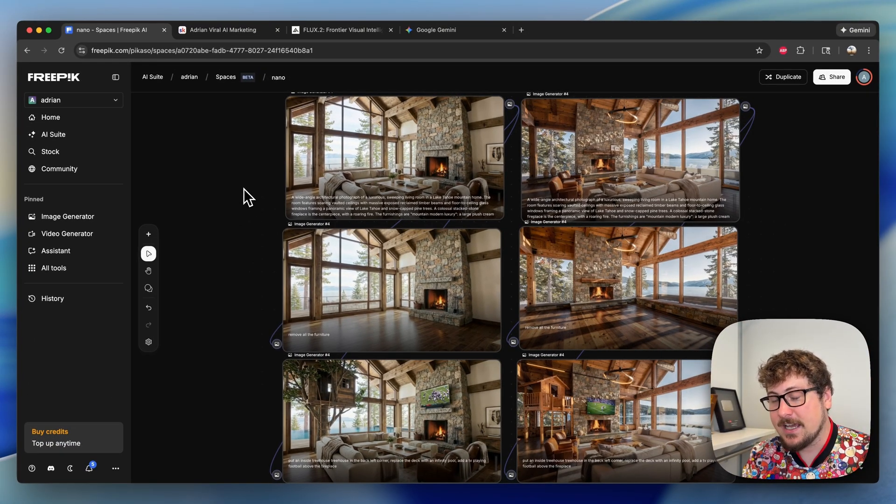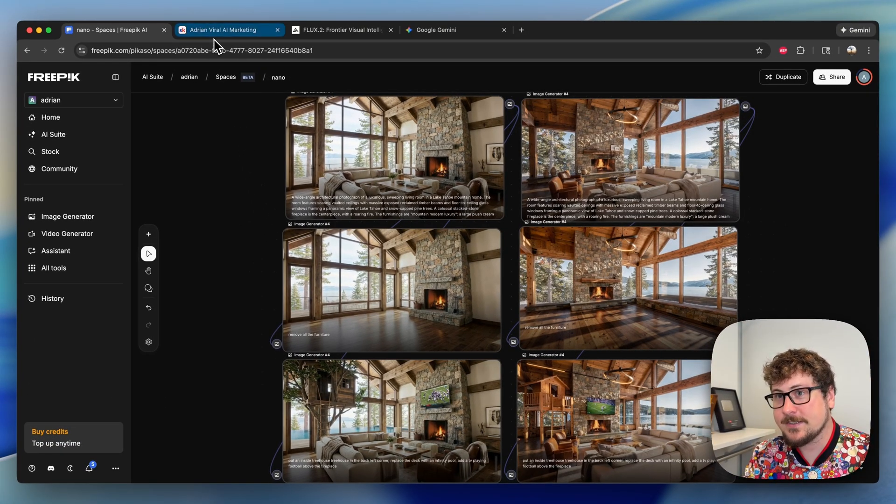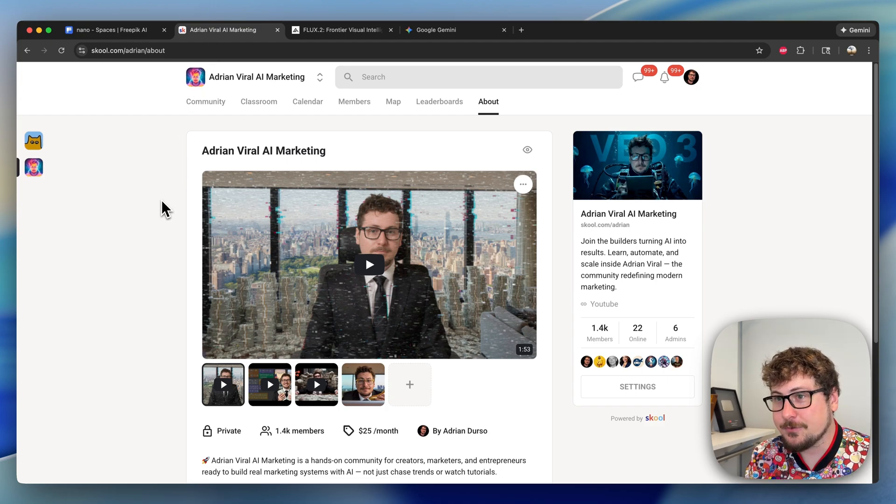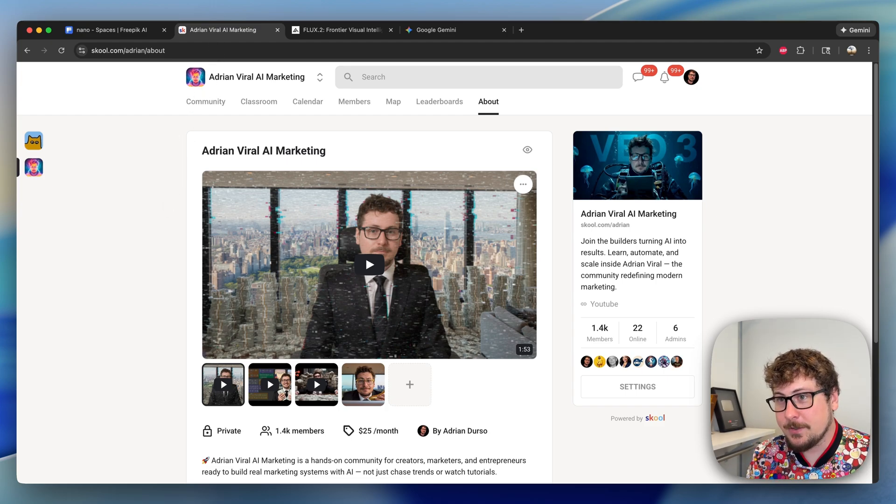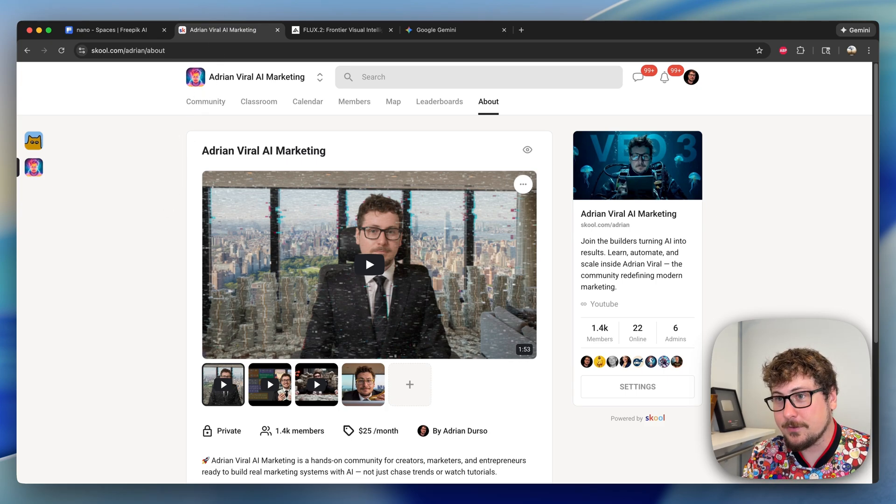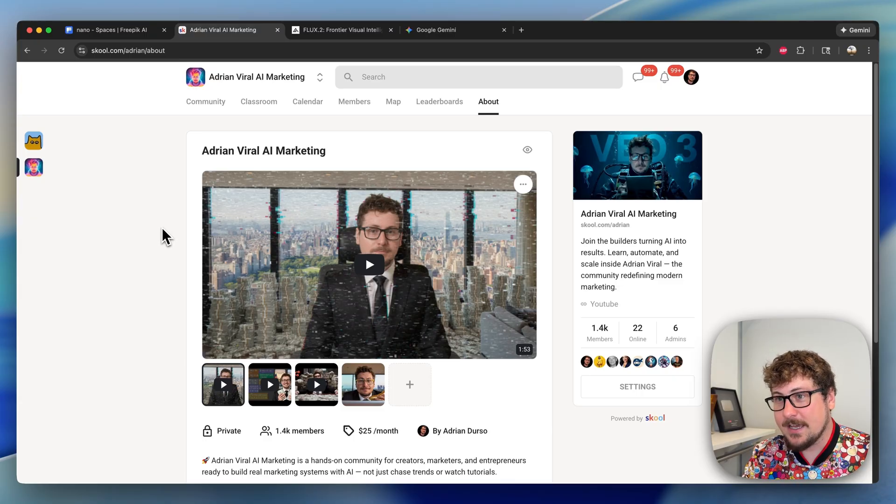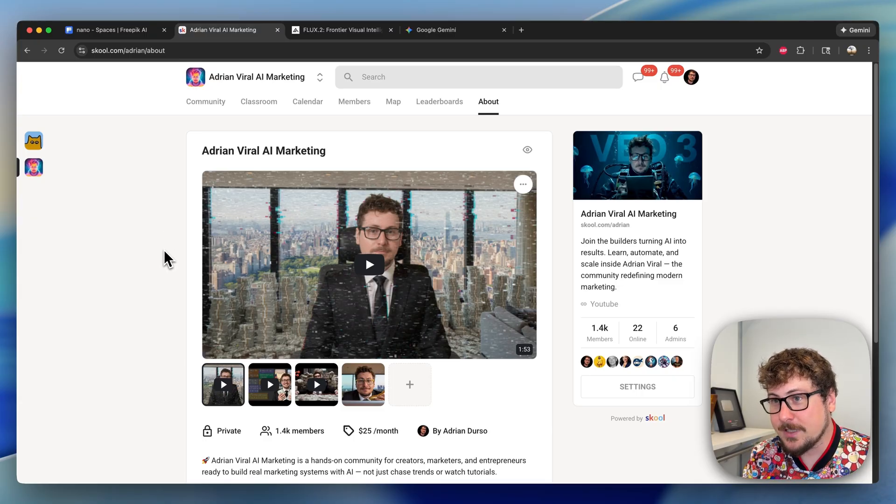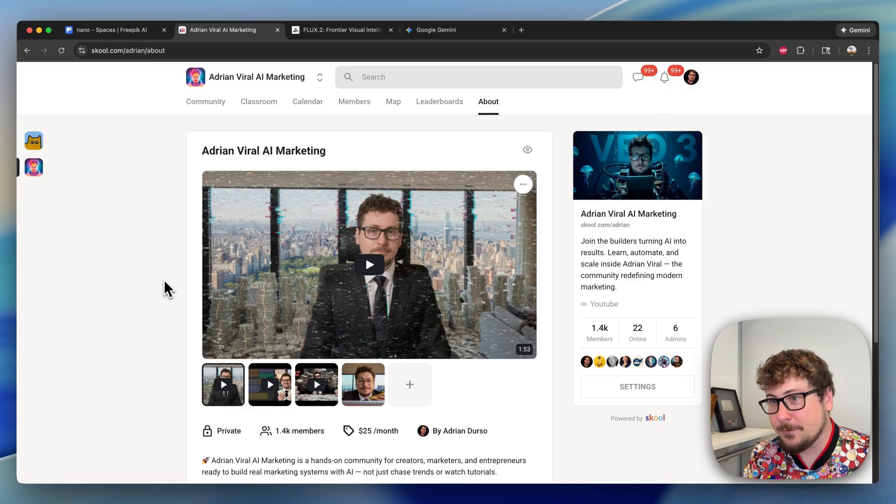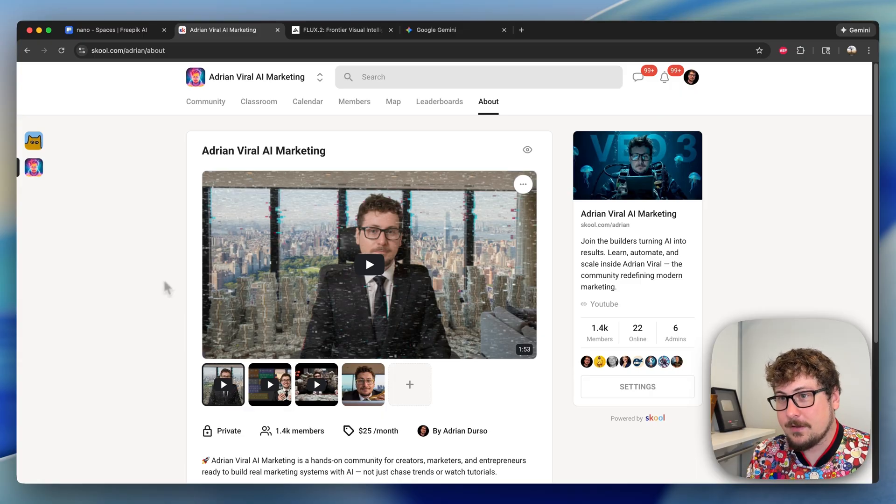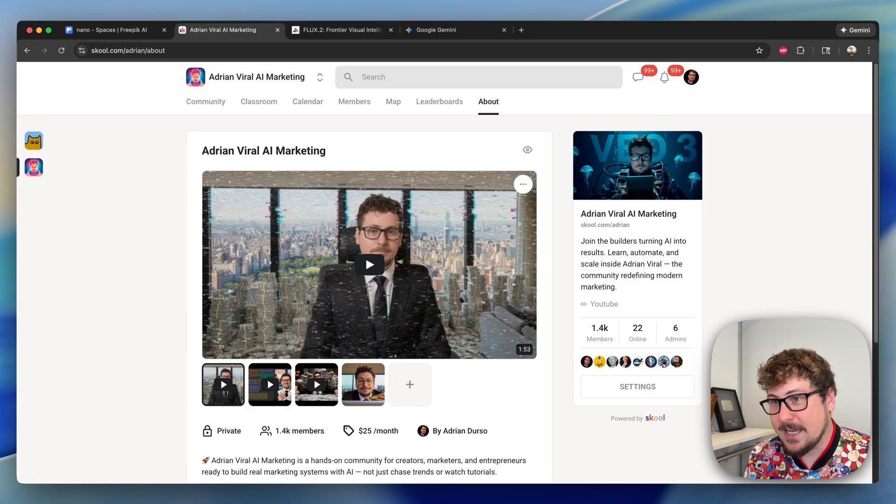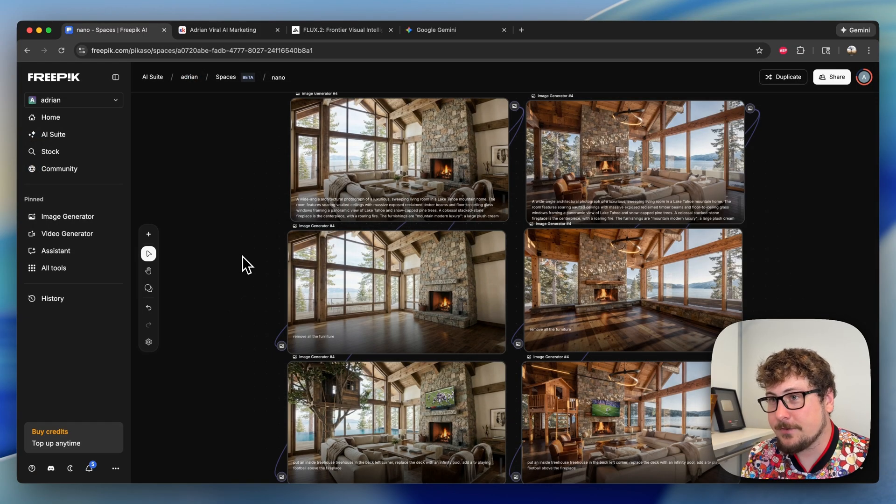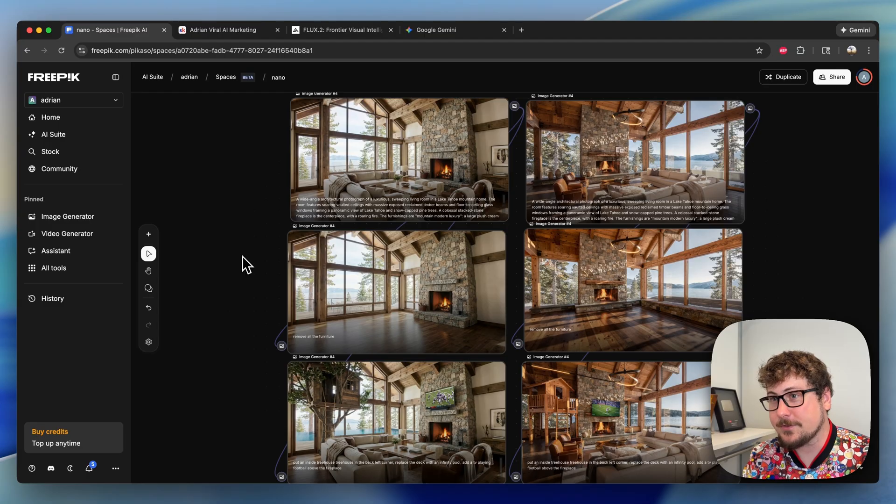If you want to become an expert at all this stuff, I highly recommend you join my school community. We're currently working on multiple courses including one on Free Pick Spaces, as well as cold email outbound, and pricing and portfolios for selling AI creatives as a service.